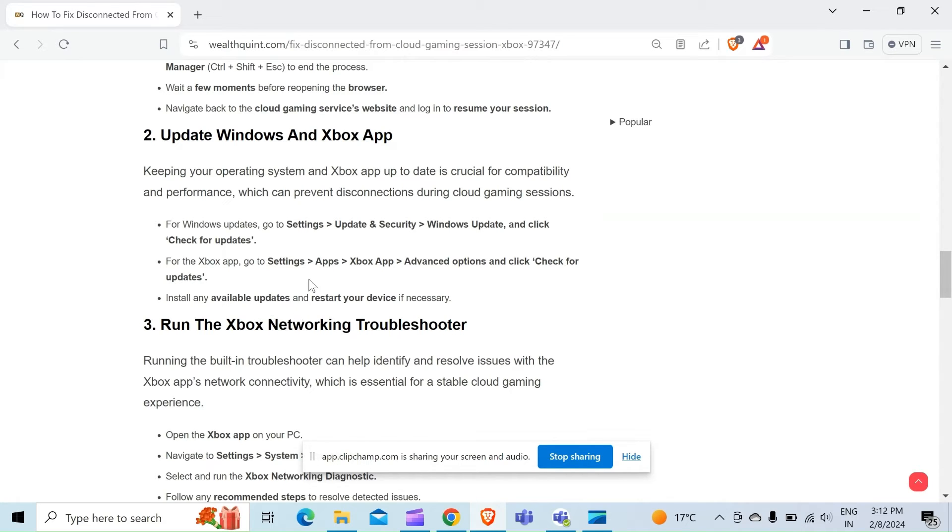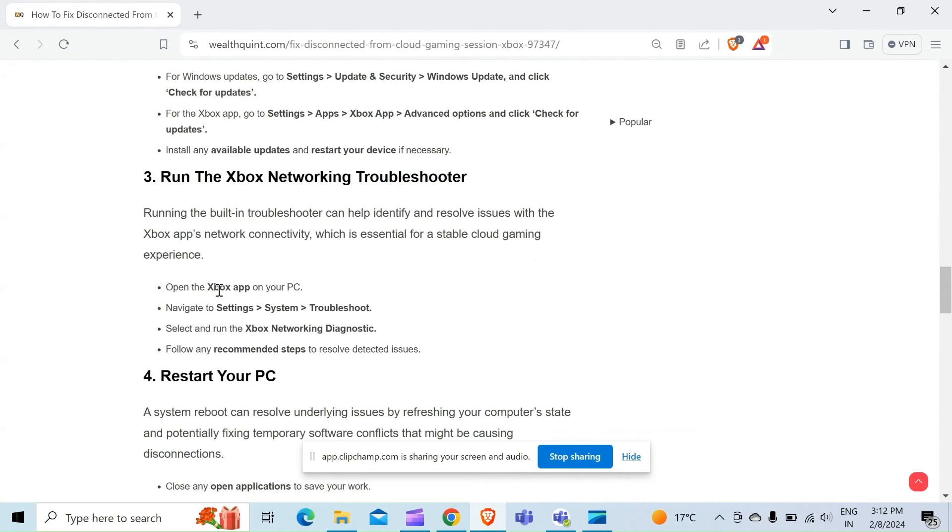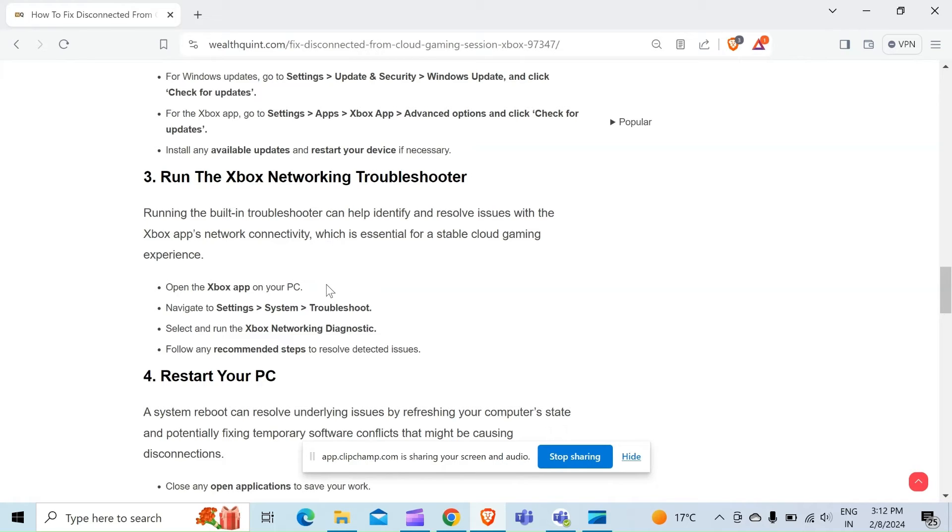Third method to overcome the problem is run the Xbox Networking Troubleshooter. Running the built-in troubleshooter can help identify and resolve issues with the Xbox app's network connectivity, which is essential for a stable cloud gaming experience. Open the Xbox app on your PC, navigate to Settings, then System, then Troubleshoot. Select and run the Xbox Networking Diagnostics or follow any recommended steps to resolve detected issues.